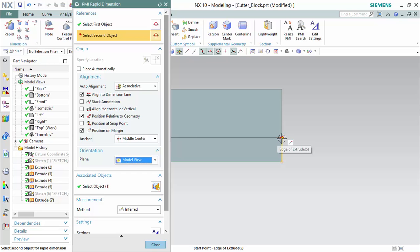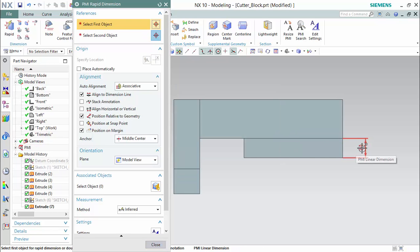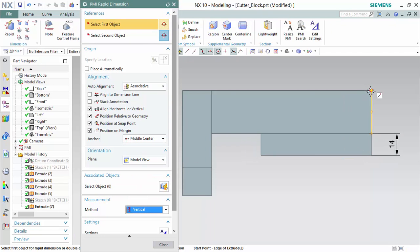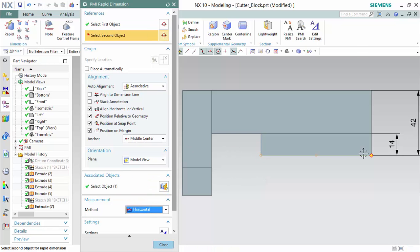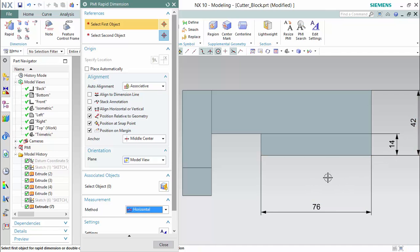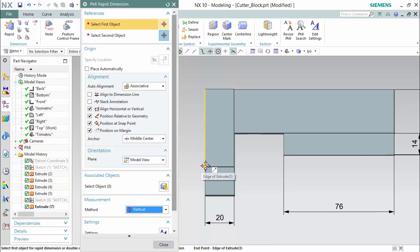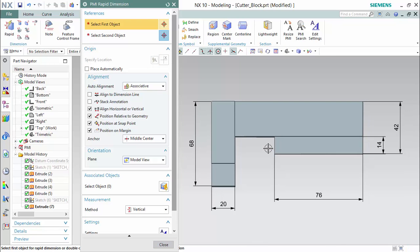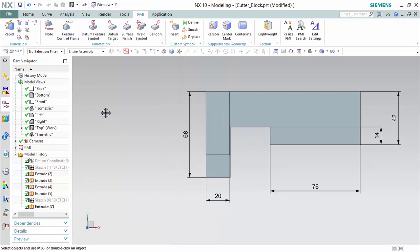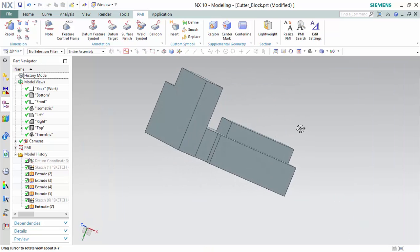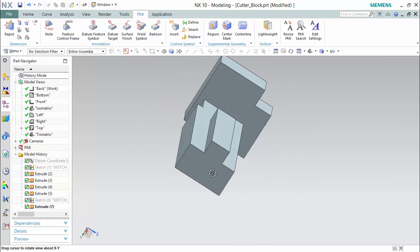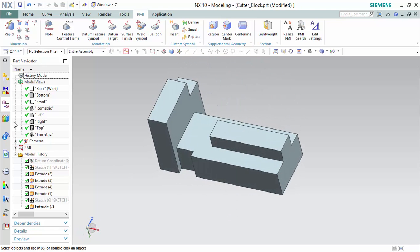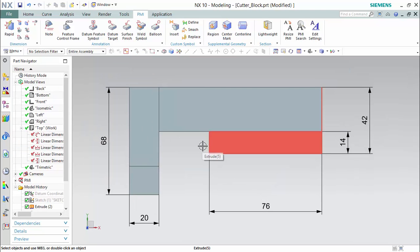We will select the first object and begin. Those are all the dimensions required for the top view. As you can see, if you go back into any of the other views, these views all disappear from the section, proving that the PMI's dimensions are specified directly into the model's view. But once you go back to the top view, they are all still there.